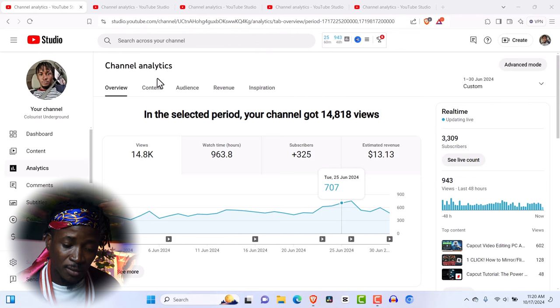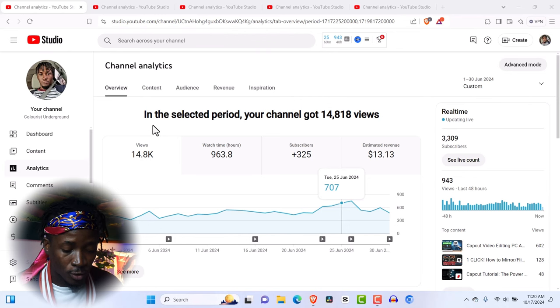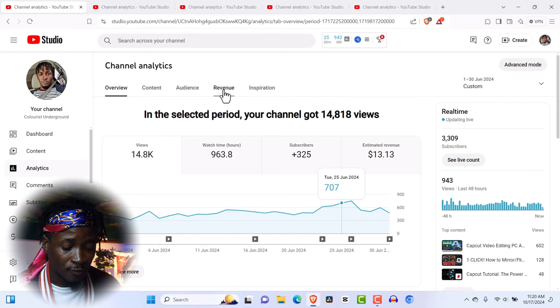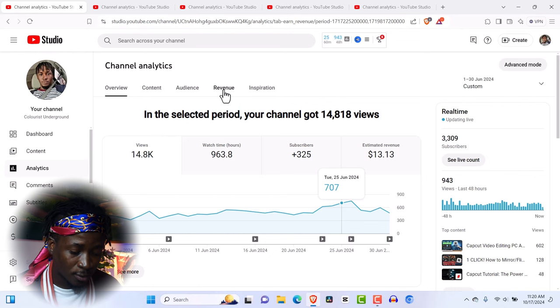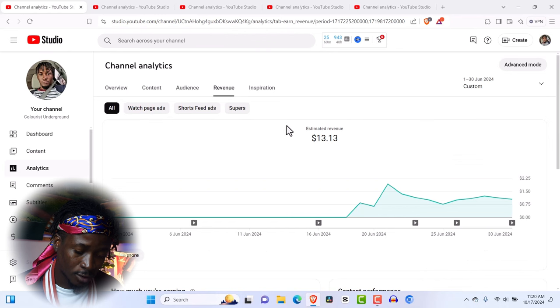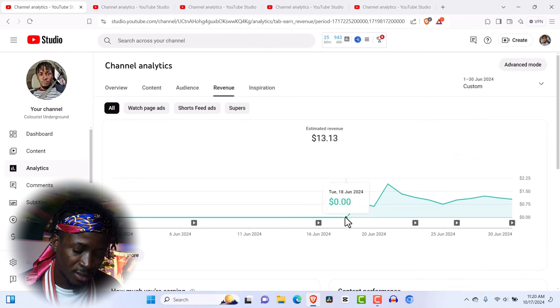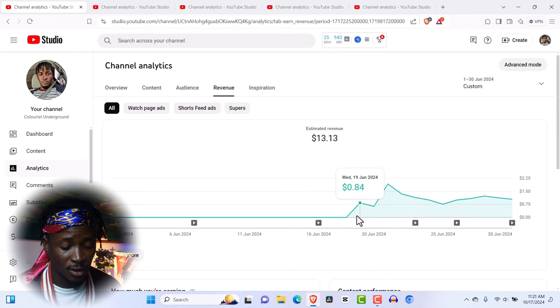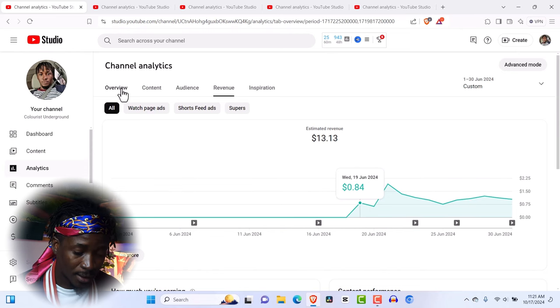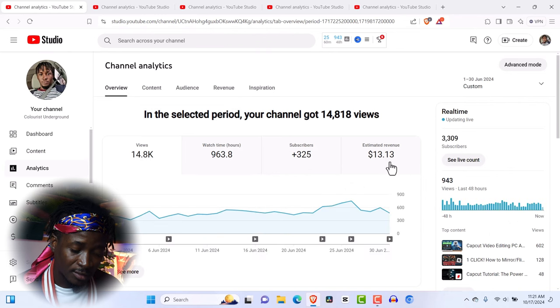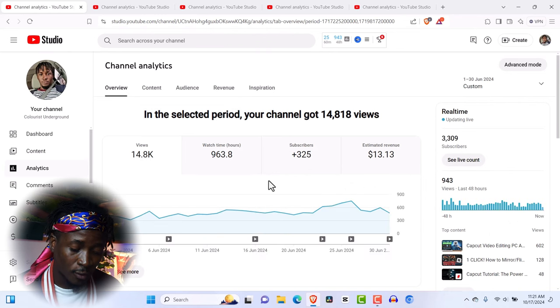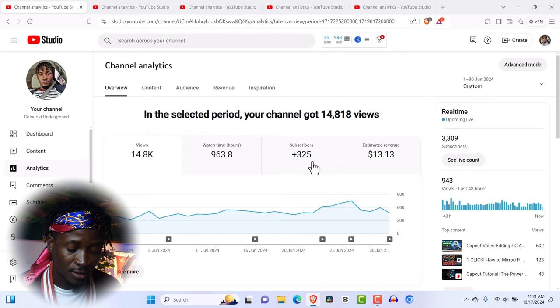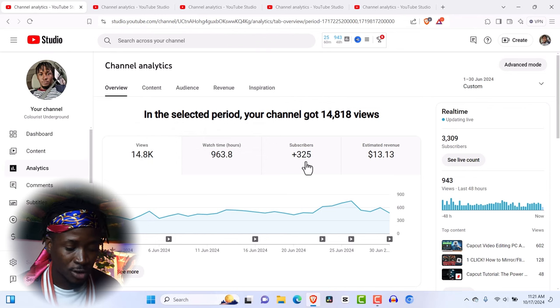So the first month of me getting monetized was June 2024. I got monetized on the 14th to be precise, or the 18th. Let me make sure of that. Yes, the 18th I made zero, on the 19th I made $0.88. But in total, I made $13 in June 2024 with 14k views and 325 subscribers. Subscribers really don't matter that much.